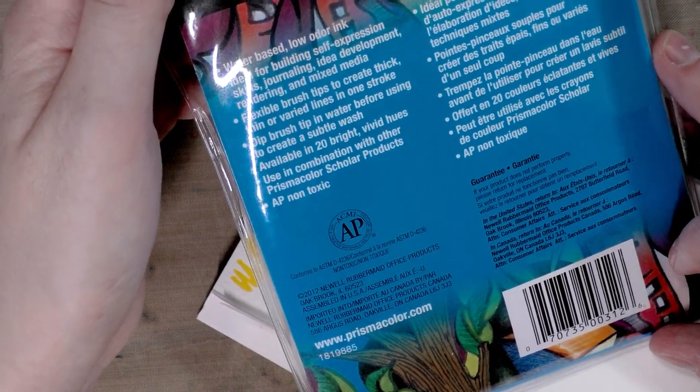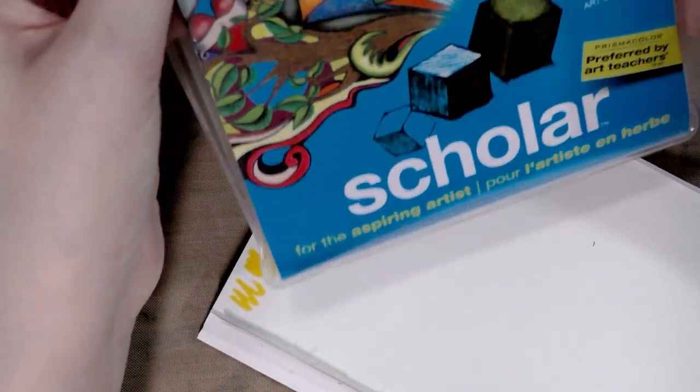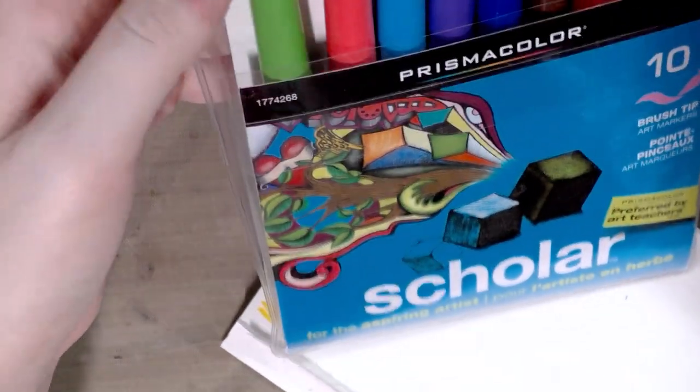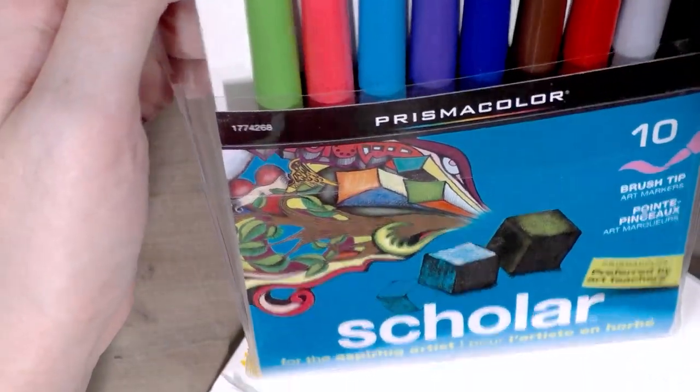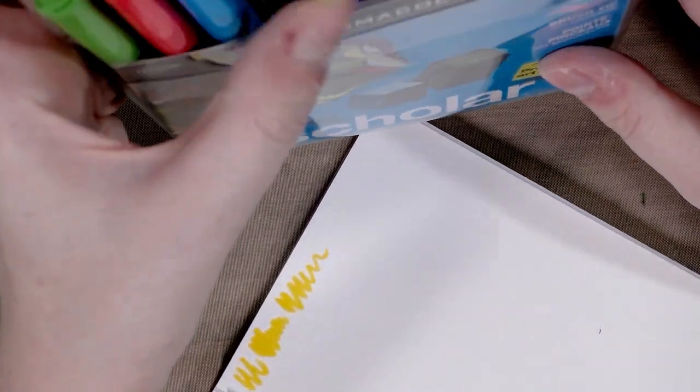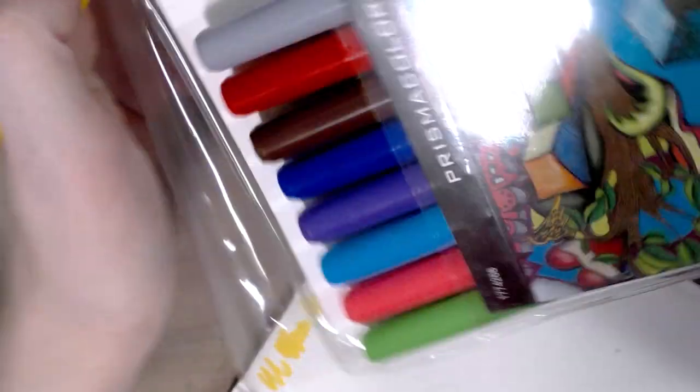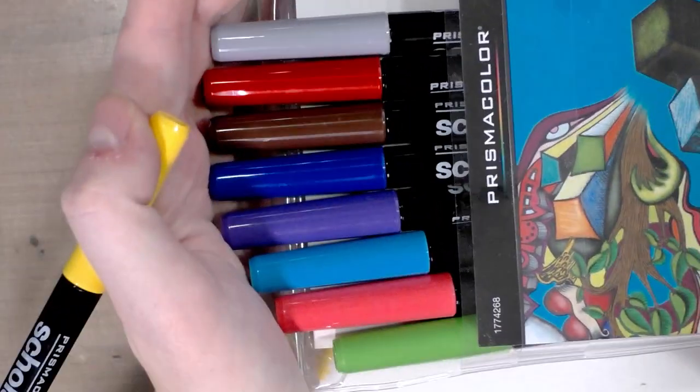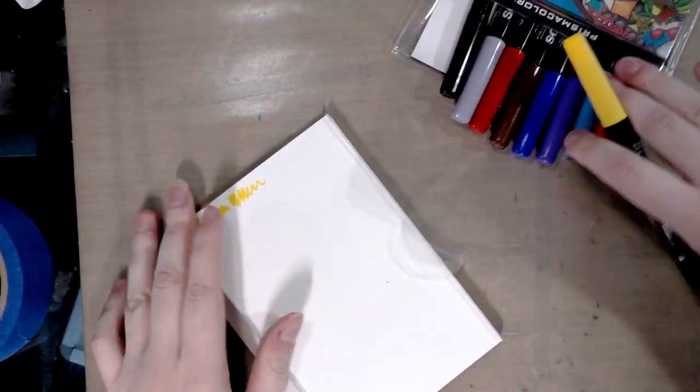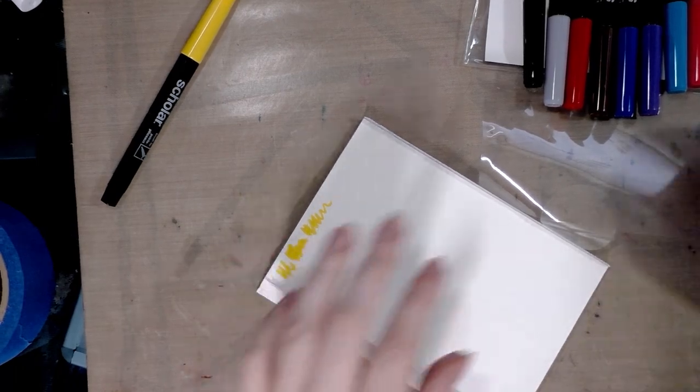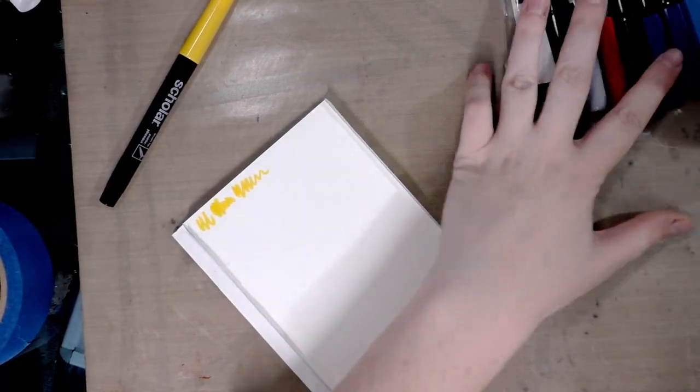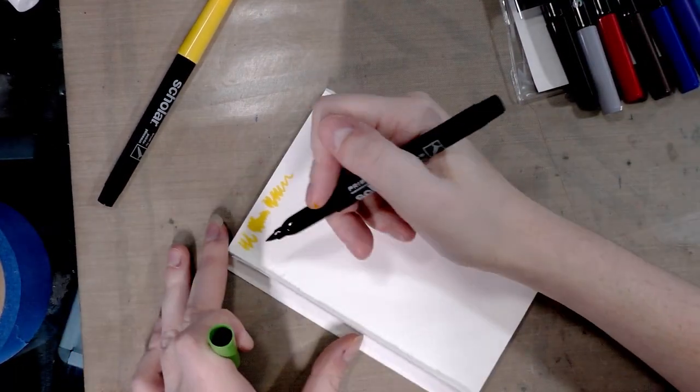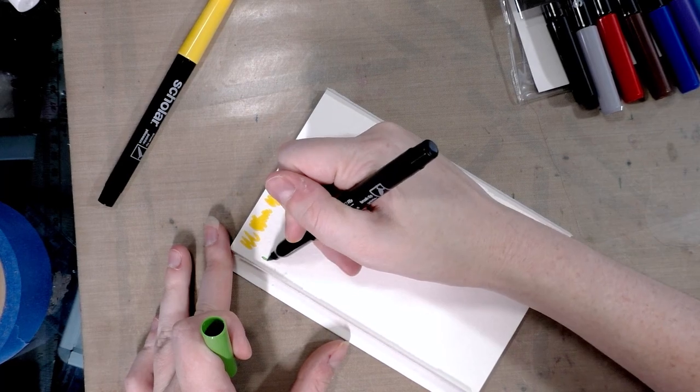This is the 10 color set. You get yellow, a green, a pink, a blue, no two blues, purple, brown, a brown red, a gray, a black. So these are very bright primary colors. I'll zoom out for you guys a little bit. We're gonna go ahead and swatch all these colors.